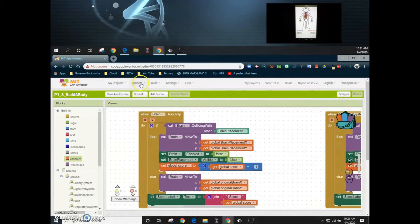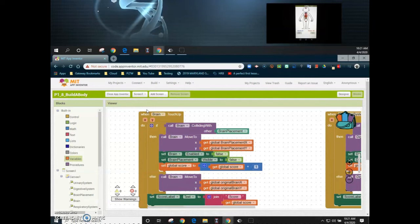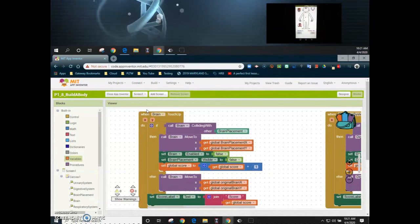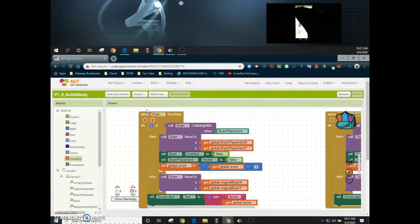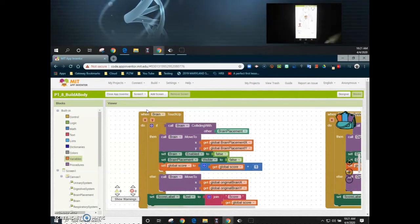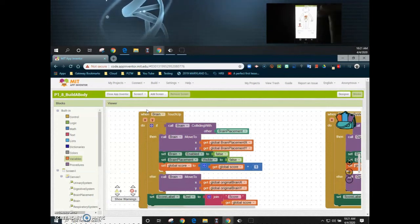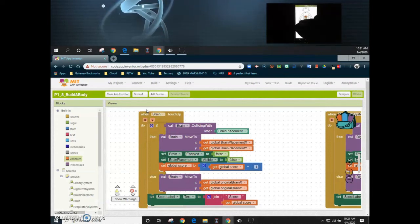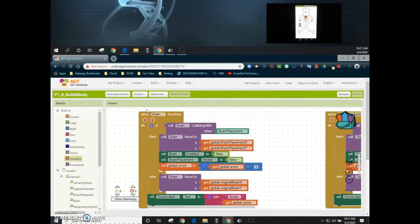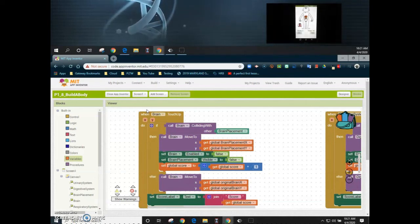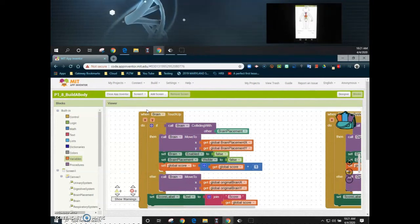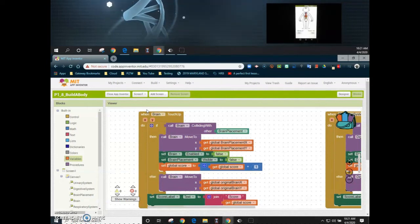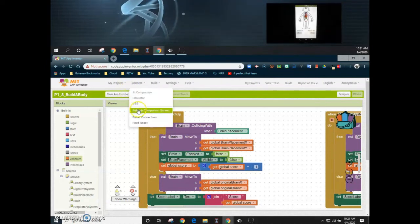Now if we refresh our companion and reset everything to its original state, when we take the brain and drop it to the brain placement we get a score of one. Taking the digestive system gives us two, the urinary system gives us three. However, if we take an organ system and place it in the wrong position it returns to its original place but doesn't subtract one from the score. We need to figure out how to get that to decrement as well.